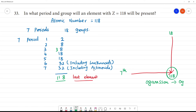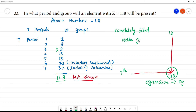This is one way to find it. The outermost shell will be completely filled. So this element comes under noble gas. The element is Og.